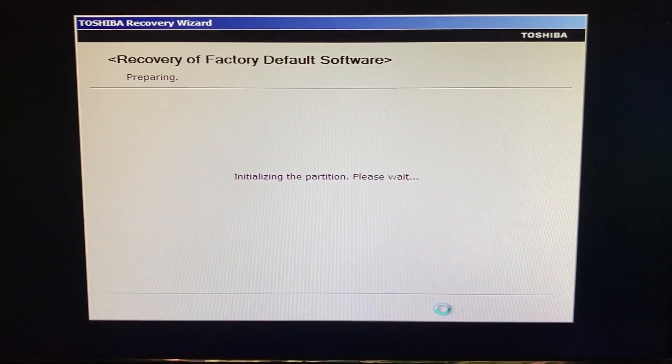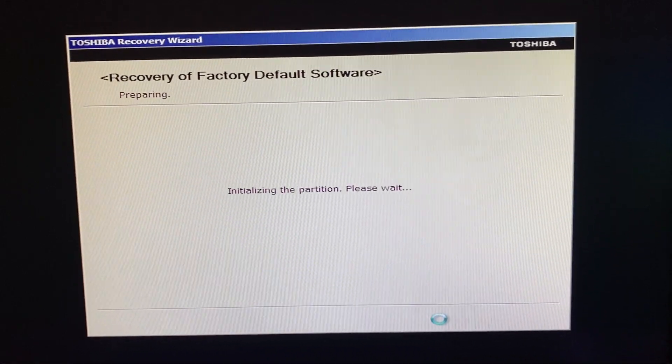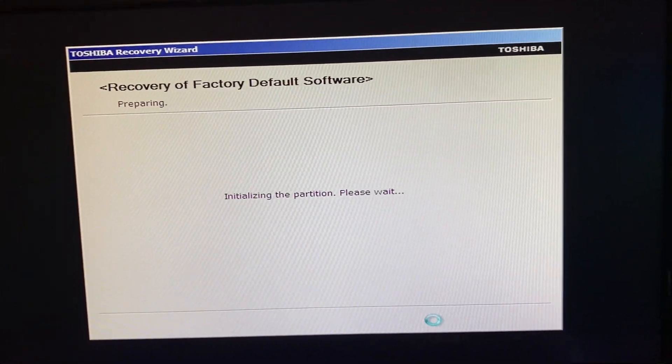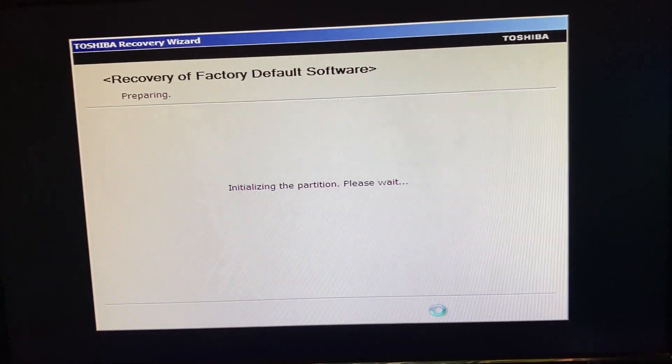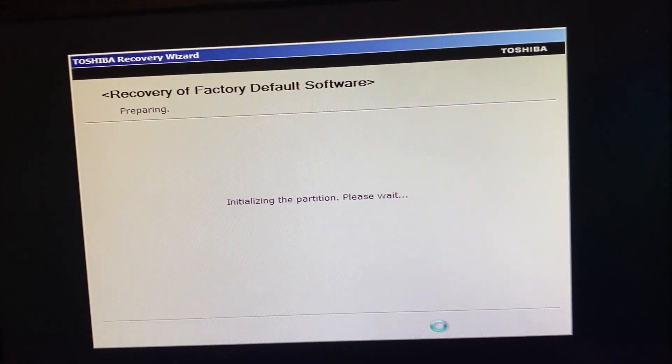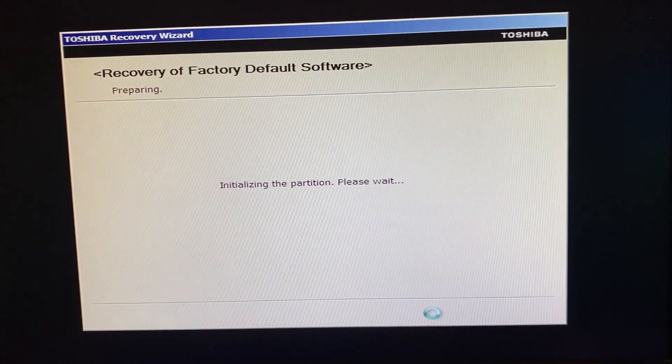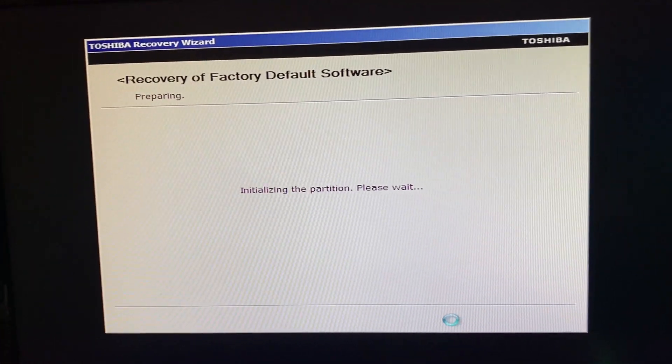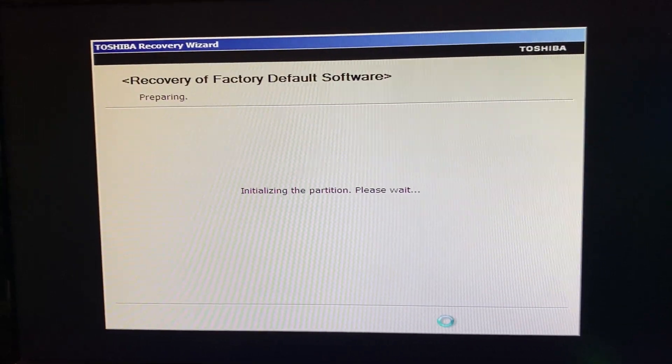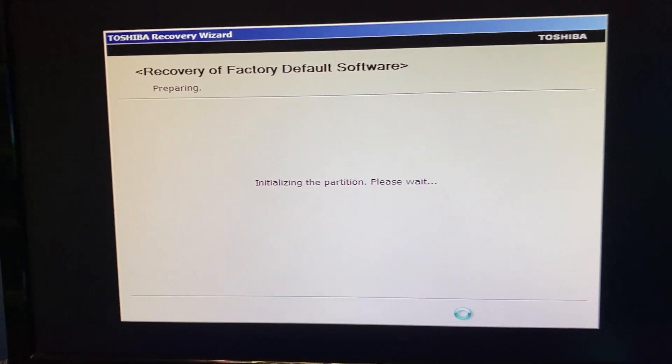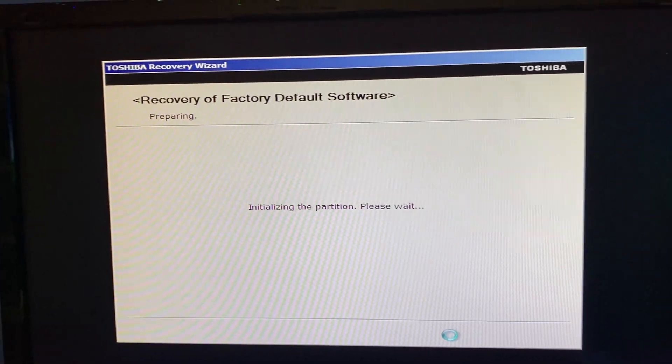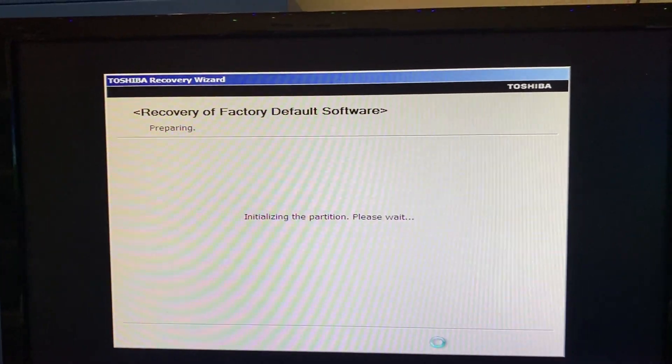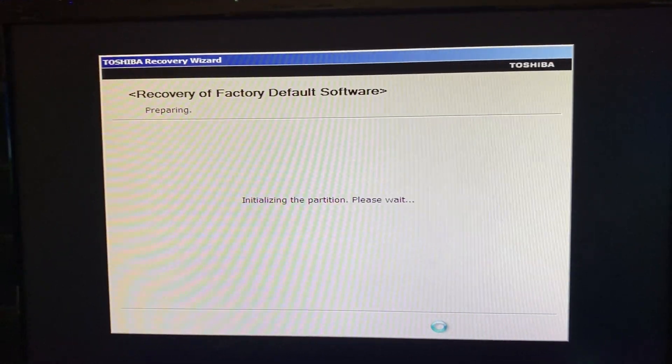Initializing the partition. Please wait. This is interesting. I don't think I've seen this before. I have not recovered a Toshiba in I don't even know how long. So this is going to be interesting to see a Toshiba recovery. It's been quite some time since I've ever done a Toshiba recovery.